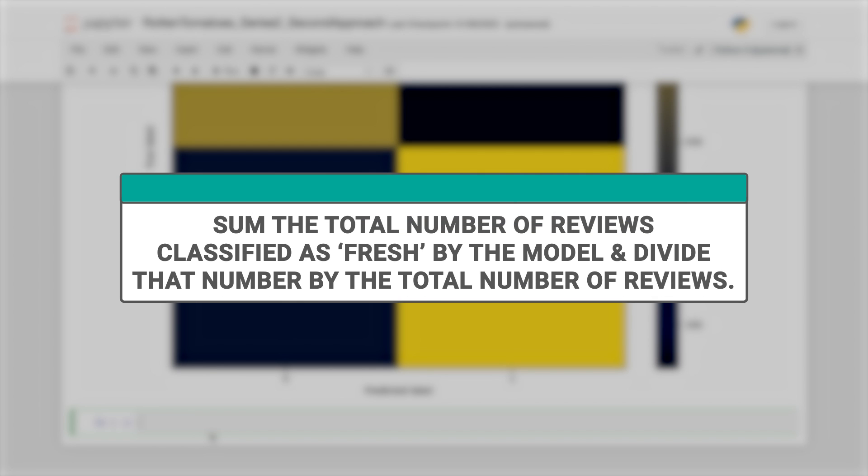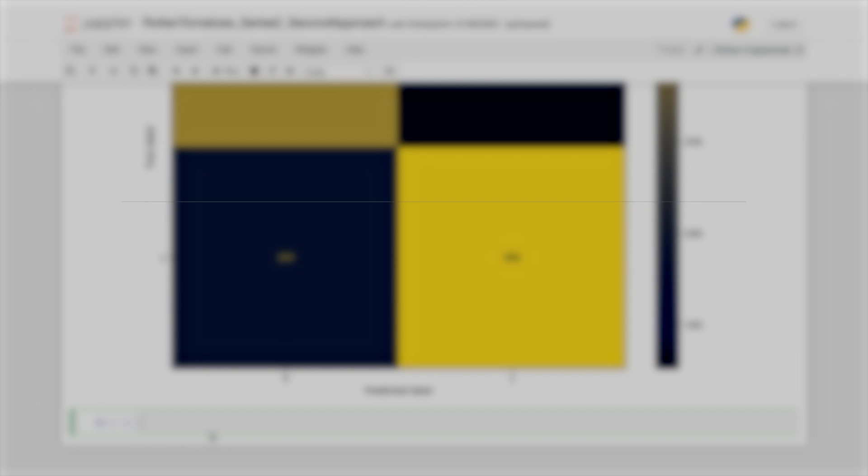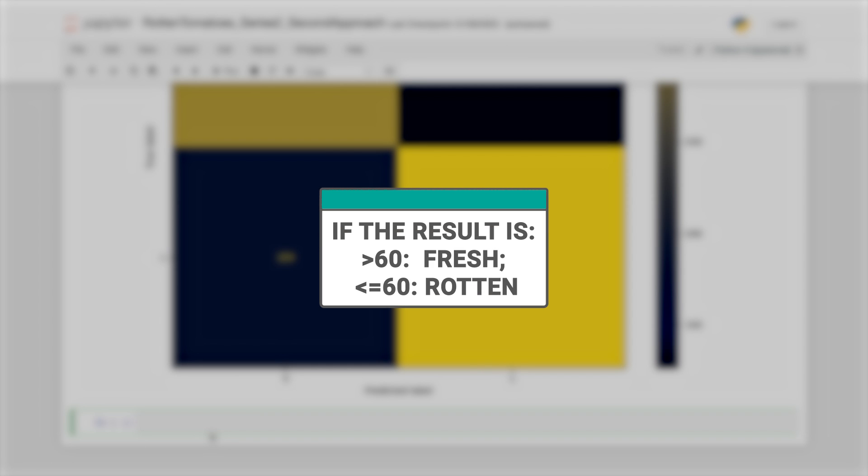Next, we'll sum the total number of reviews classified as fresh by the model and then divide it by the total number of reviews. If the result is above 60, then the movie is classified as fresh, otherwise it is rotten.